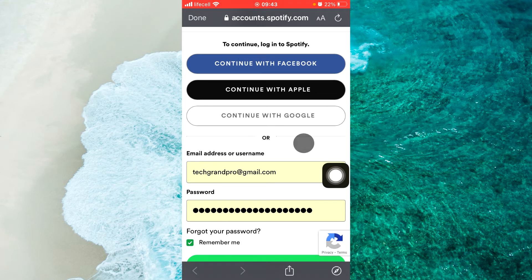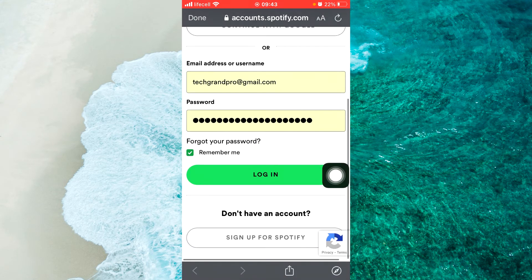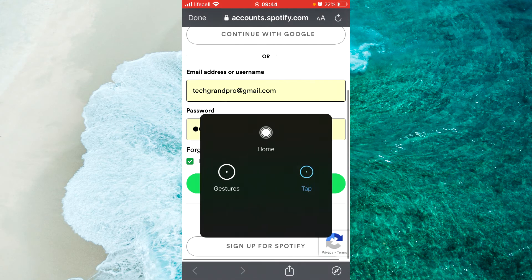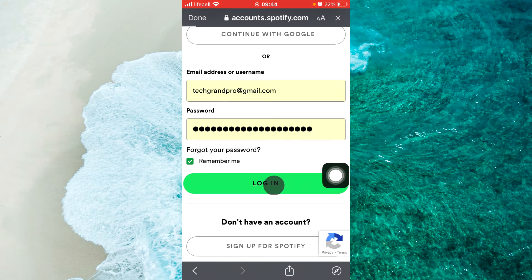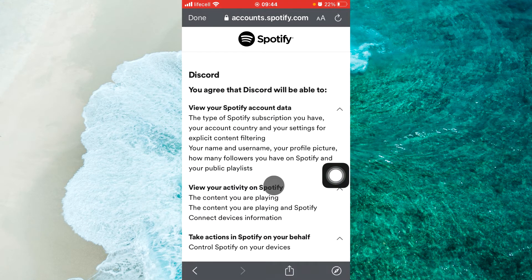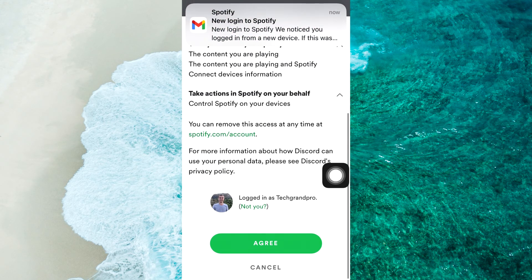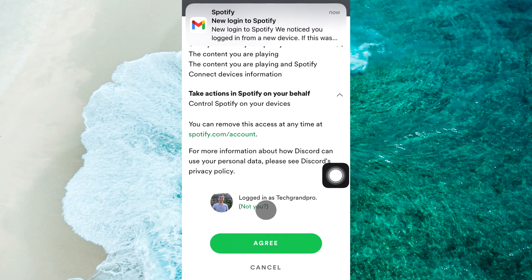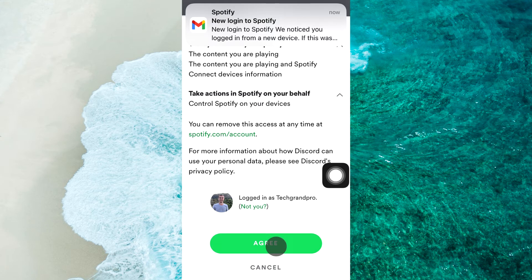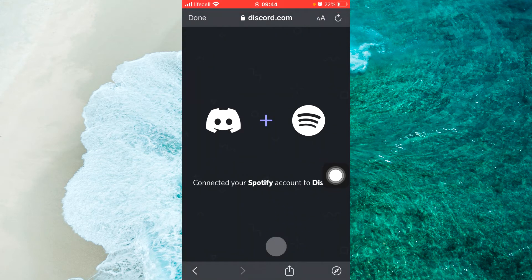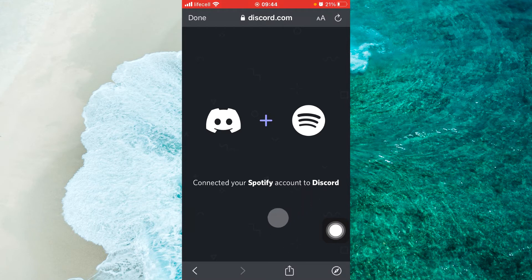Then just log into your account, login, then scroll down and tap on agree and here you've connected your Spotify account to Discord.